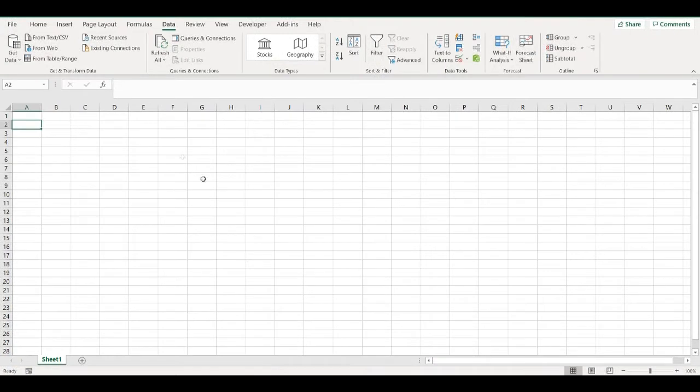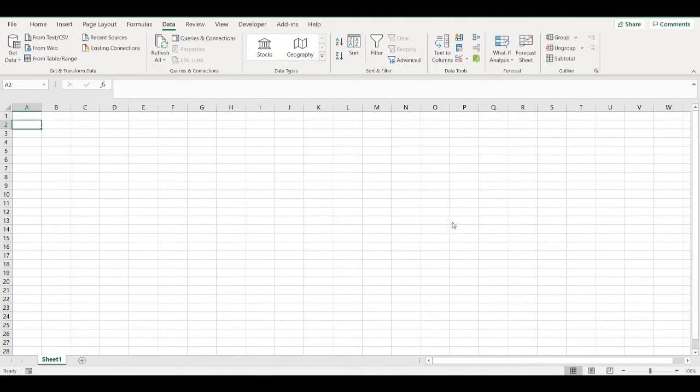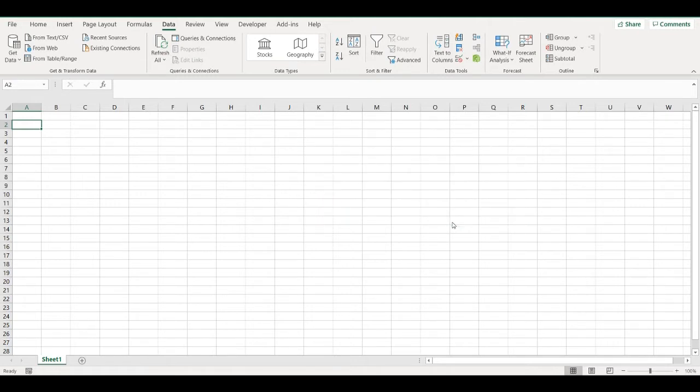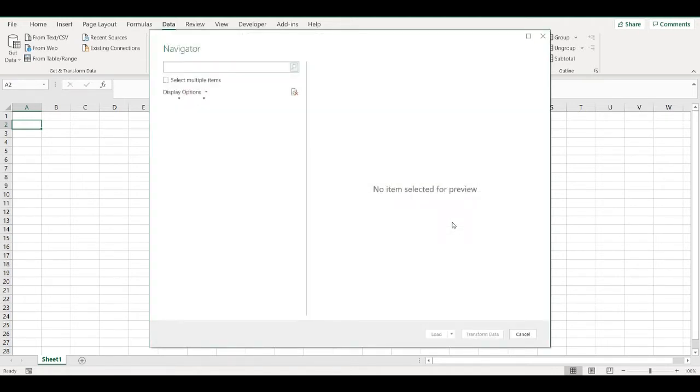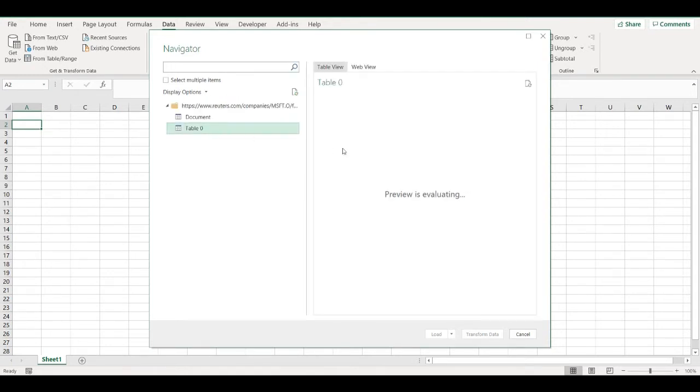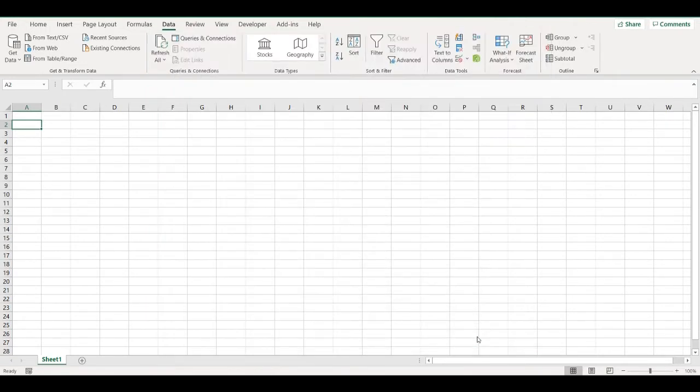Go to Excel and now in data, get data from web. I will paste a link that I copied. Okay, so now Microsoft Power Query connected to the website and I can go to transform data.